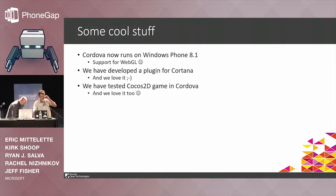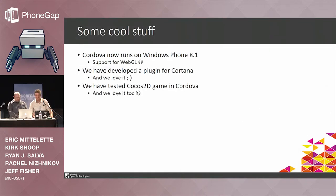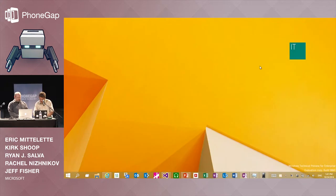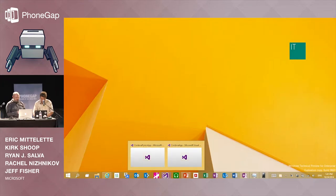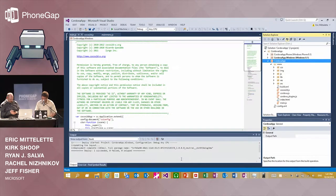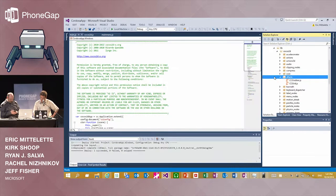We have some cool stuff because we love Cordova and we've tried several things. Let me play a little bit with some projects. First, I'll open the solution with Visual Studio. Here I have an application build. Do you know Cocos Studio?